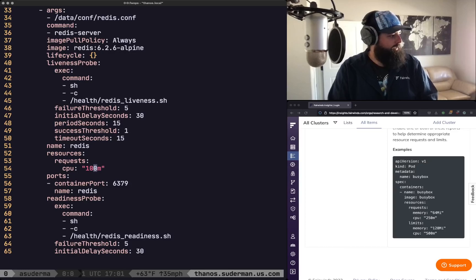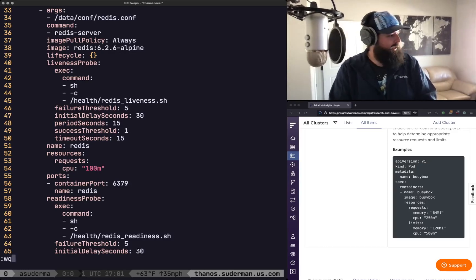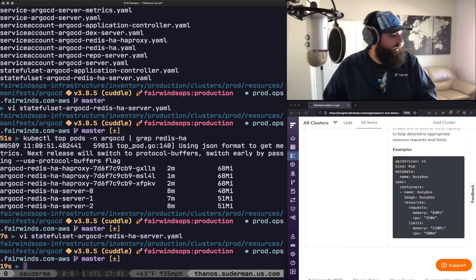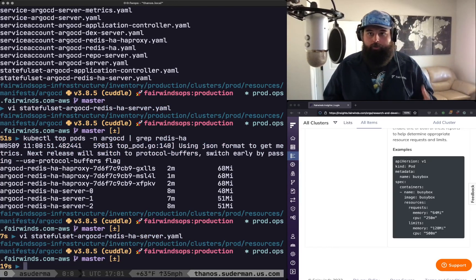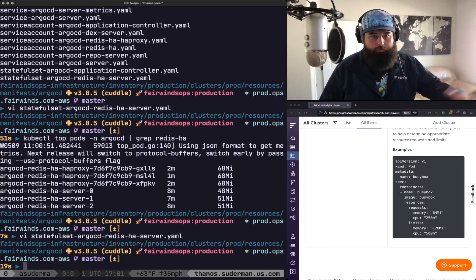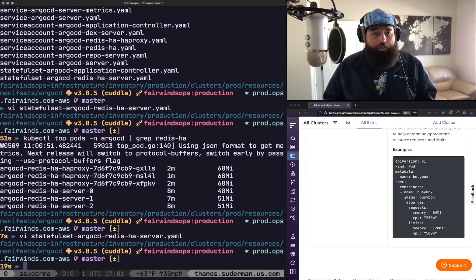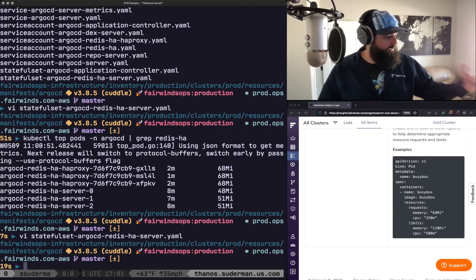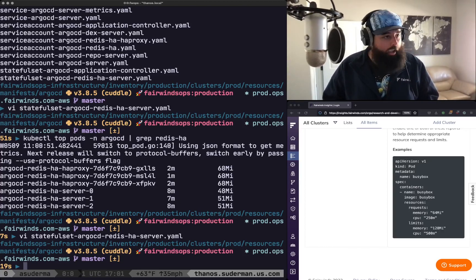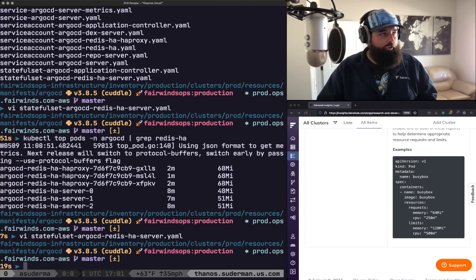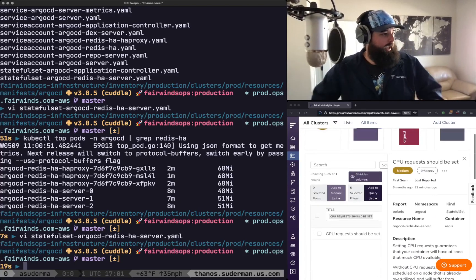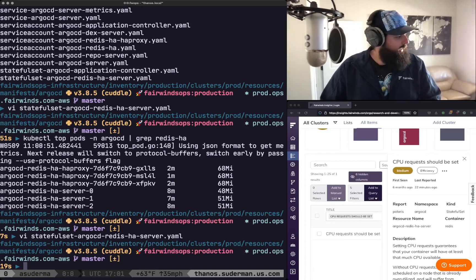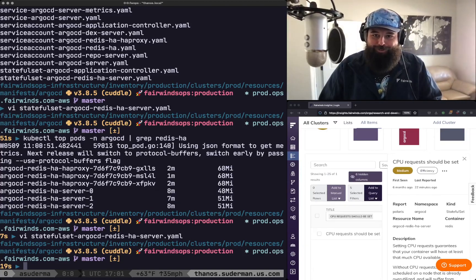And because it's a production service I don't want to mess it up too bad. So now I've added that resource block to my YAML. What I'm going to do in this case is make a pull request and my GitOps controller is going to apply it. But any way that you apply YAML to the cluster go ahead and apply it and we've resolved the action item CPU requests should be set. And that's it. Thanks y'all.